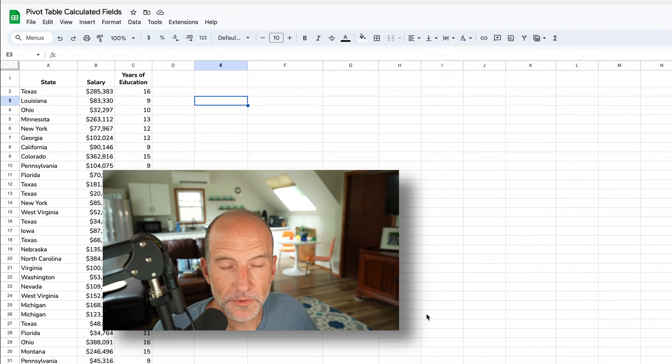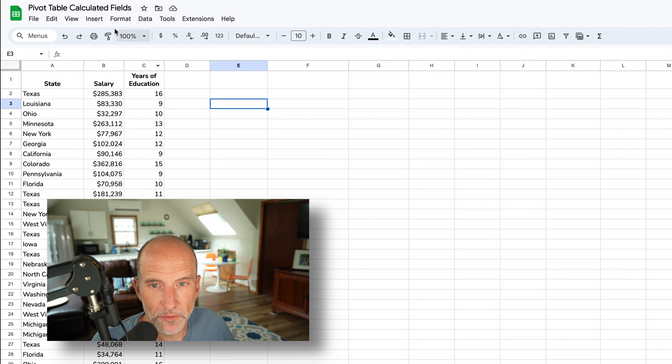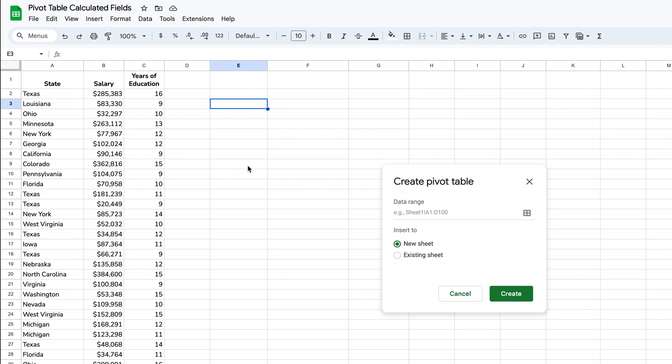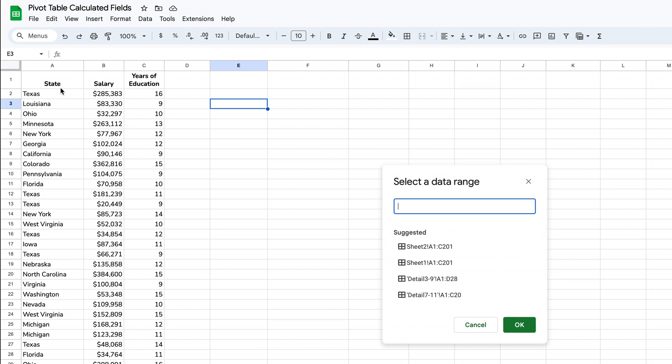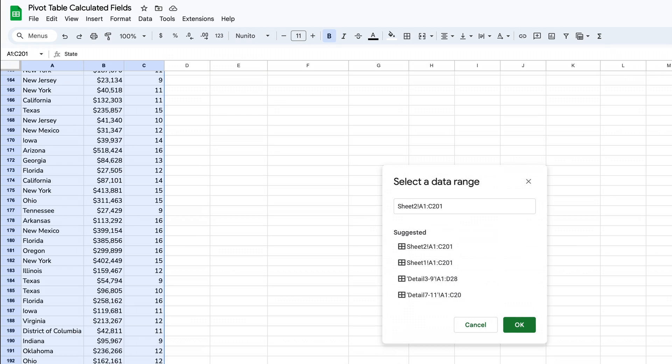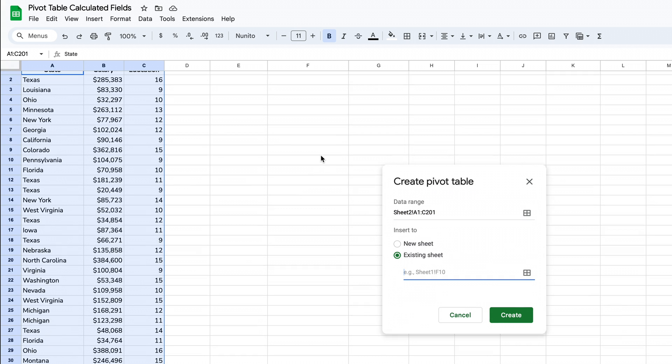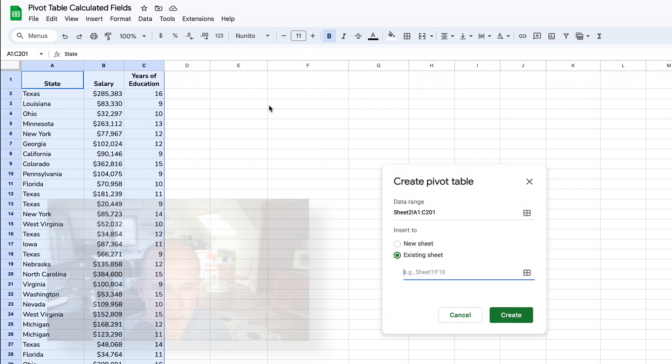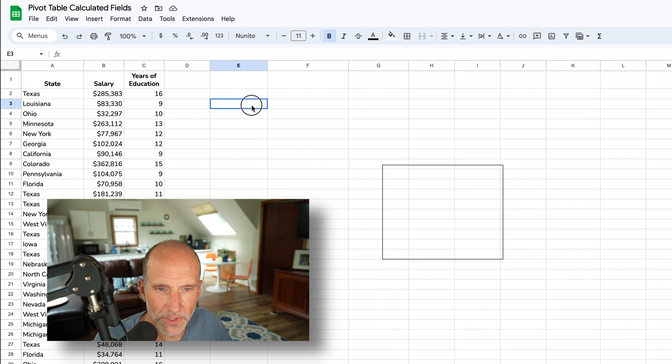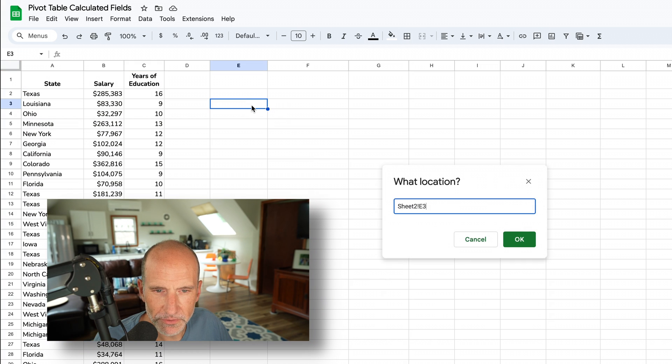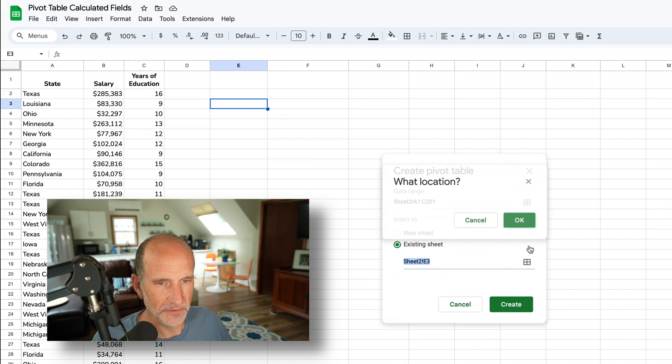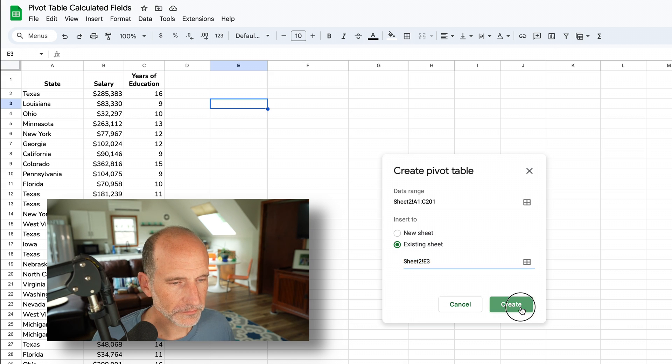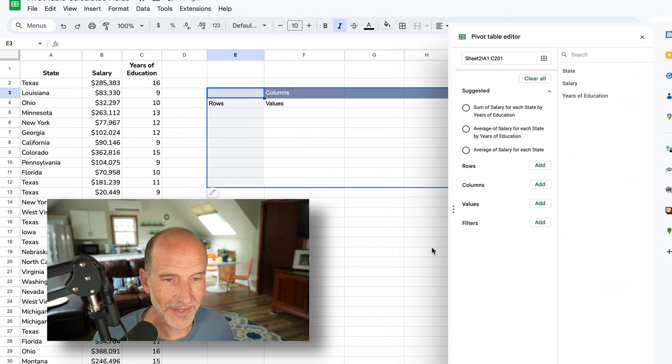First, we're going to insert a pivot table. We'll use this data on the left, so I'll grab all of that and click OK. It's asking where to insert the pivot table. So you can see it and it's easy to follow along, I'll put it on the same page in cell E3. We'll click OK here and create.